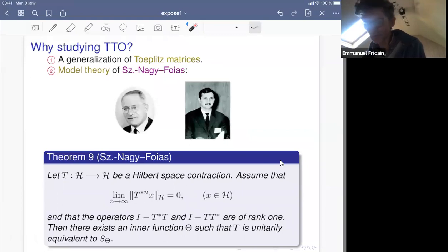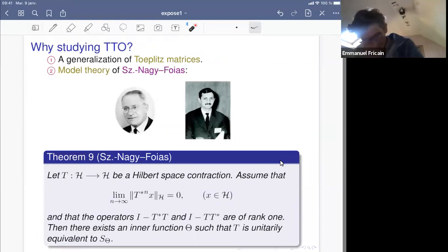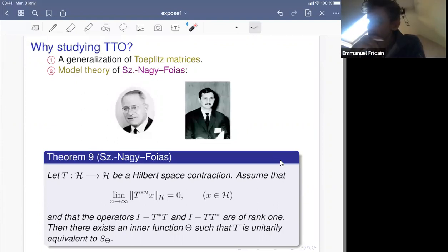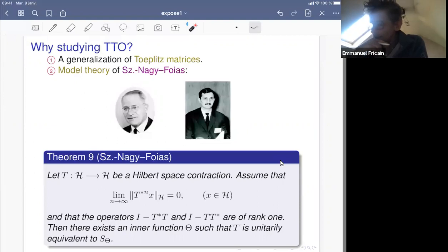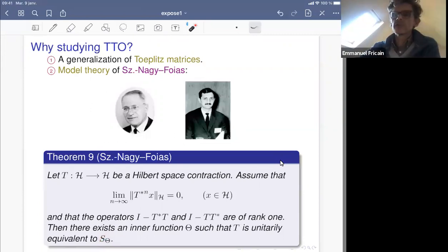Why study TTO? One reason: they can be viewed as a generalization of Toeplitz matrices. A second reason: they appear in the model theory of Nagy-Foiaș. The operator S_θ = A_z, which we already met as a particular case of a truncated Toeplitz operator, is called the model operator because of the following beautiful theorem.